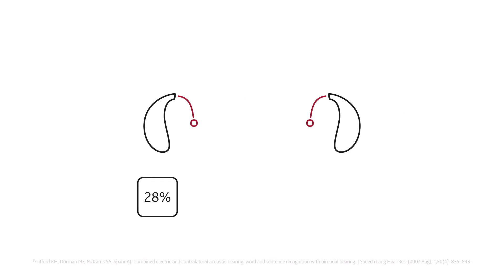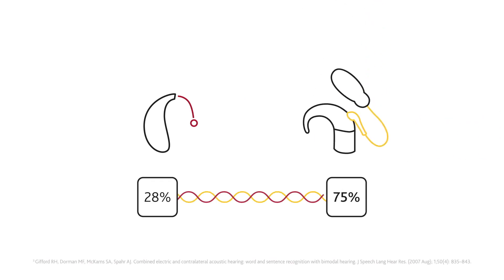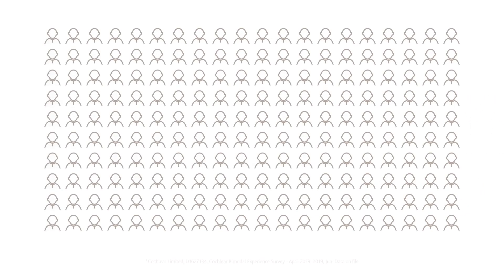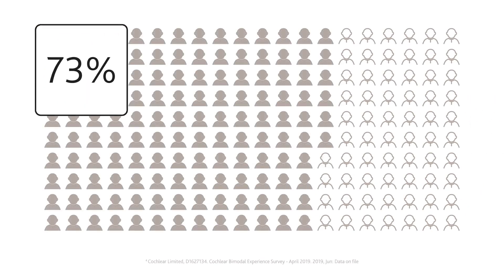In a study, people with moderate to profound hearing loss who switched from two hearing aids to bimodal hearing experienced an improvement in their average hearing performance from 28% to 75%.